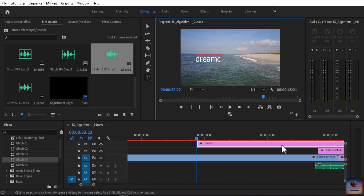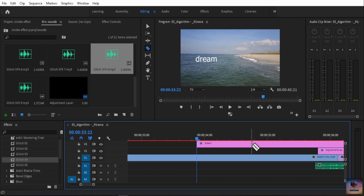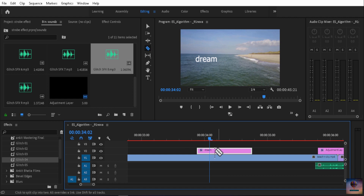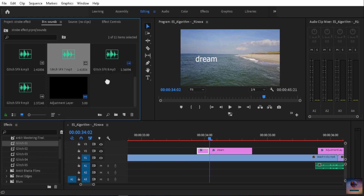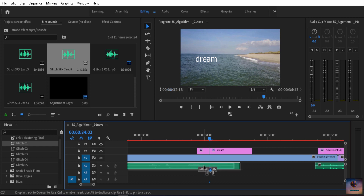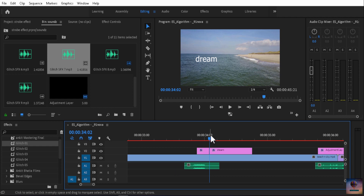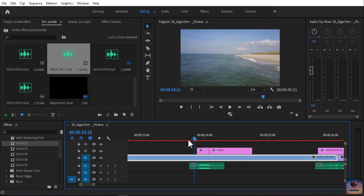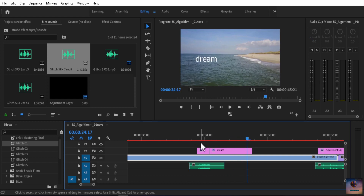I'm going to add 5 frames in the middle and apply a glitch. Now I'm going to apply a sound effect and start it. Alright — this is our glitch effect with sound effects applied.